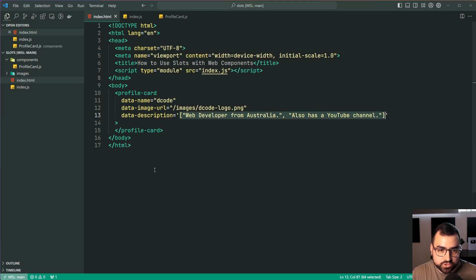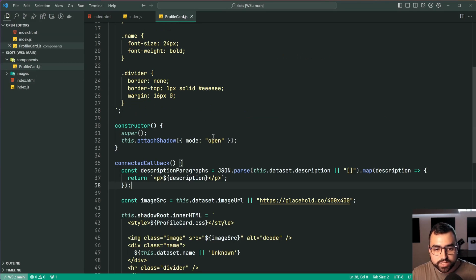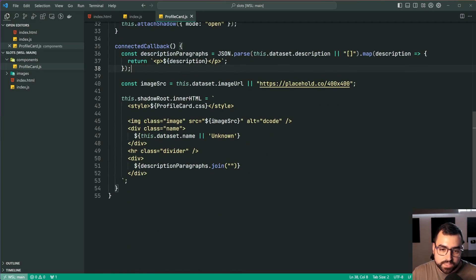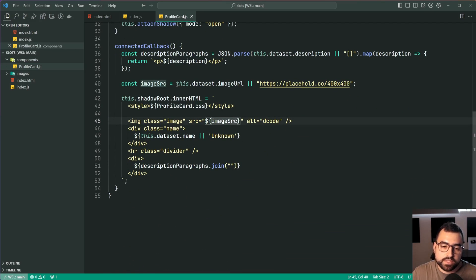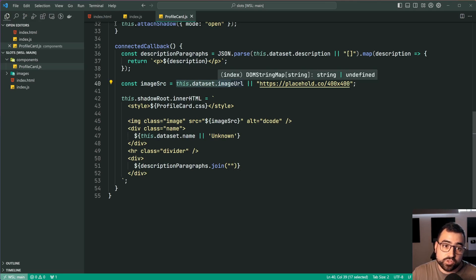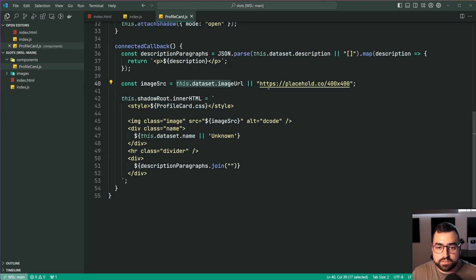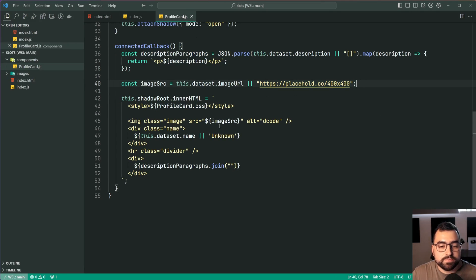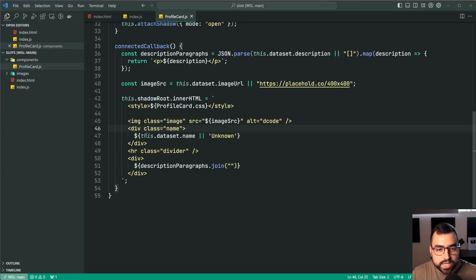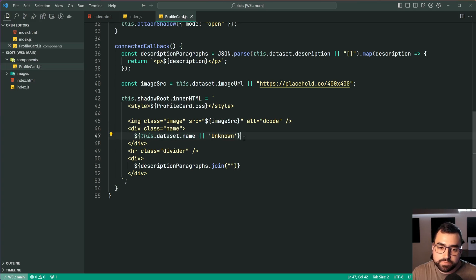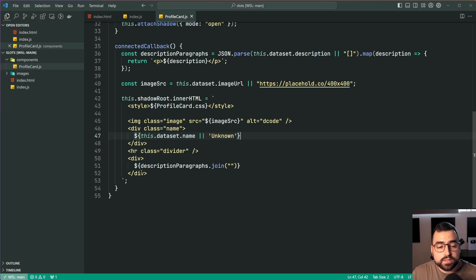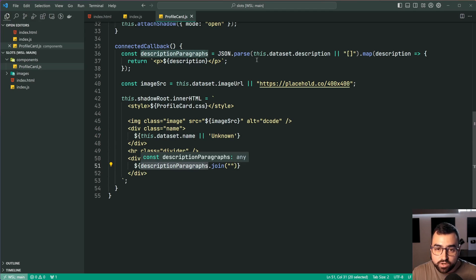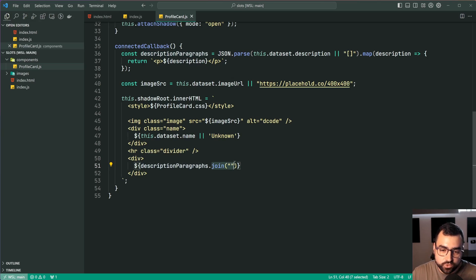So just to reiterate in the profile card.js file we can see again for the image source I'm just getting the data set image URL which gets passed in here. If that's not provided then fall back to a placeholder image injecting that right here in the template. Then we have the name same deal if not provided unknown. Then down here once we have all the paragraph tags that were generated from the JSON we're joining.